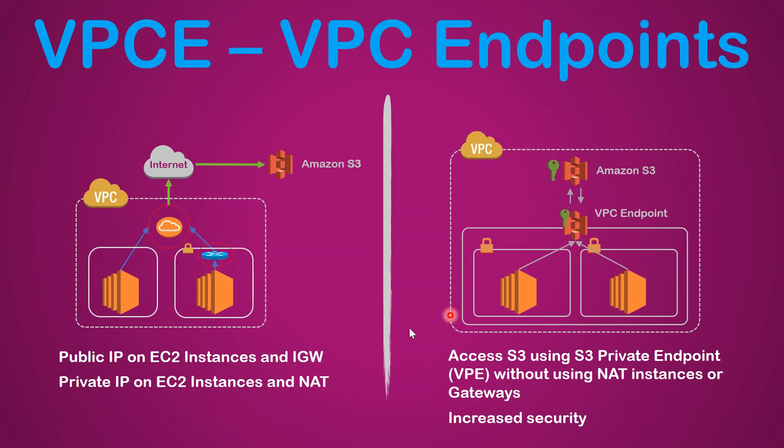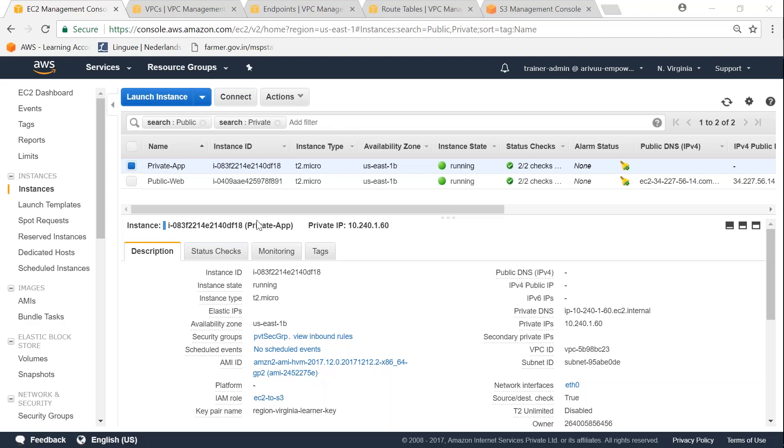I am in my EC2 dashboard in Virginia region and you can see here there is a public web server running and also a private app server running.